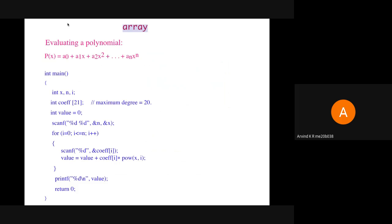Here we evaluate a polynomial: a0 + a1*x + a2*x^2 + ... + an*x^n, where a0 through an are coefficients, x is the value of the variable, and n is the degree. We have an array int coefficient[21], assuming the maximum degree is 20. We scan in the values of n and x. We have a loop running from 0 to n, and within it we scan in the coefficients. The polynomial value is calculated using value = value + coefficient[i] * pow(x, i), where pow is an inbuilt function that gives a^b. Finally, after the loop, we print the value.